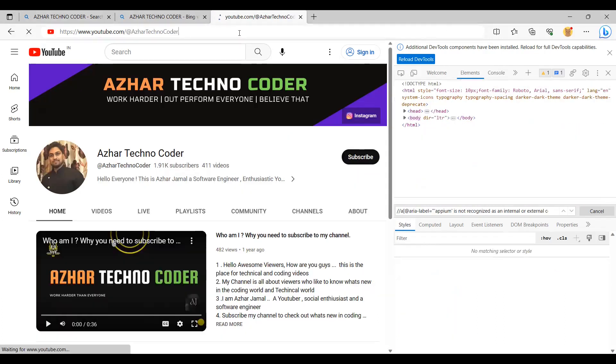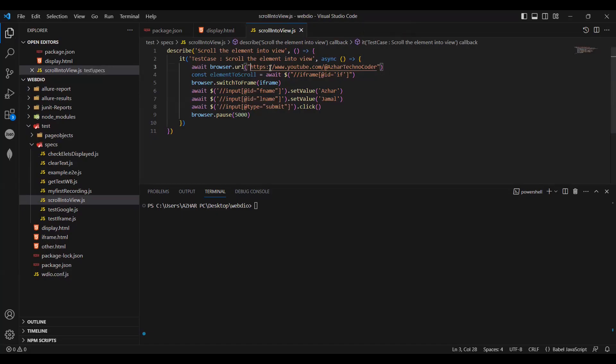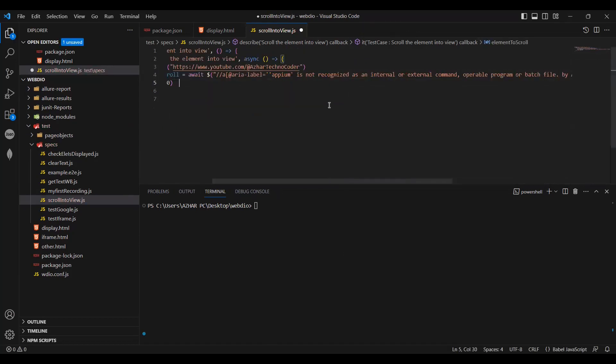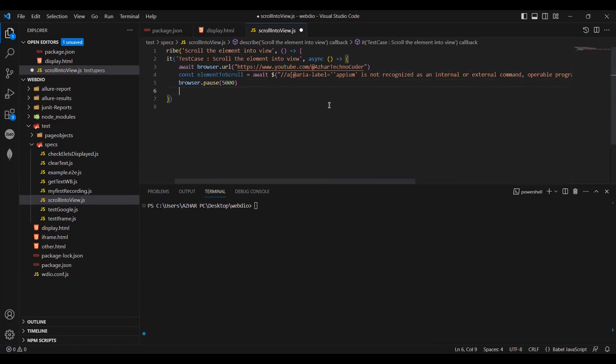So this is the URL we have to navigate. Let me copy this. Now let me place it here. Alright, now what we will do once I pause this.